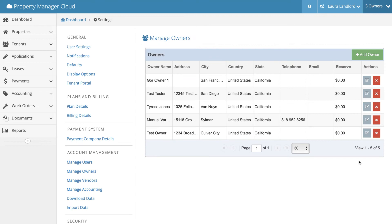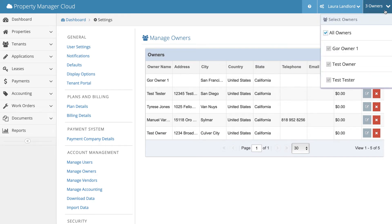Now you can see the new owner you have just created under Manage Owners. Next to the user panel on the far right of the screen, you will see the number of owners. Click on that and you will see a dropdown of all the owners.